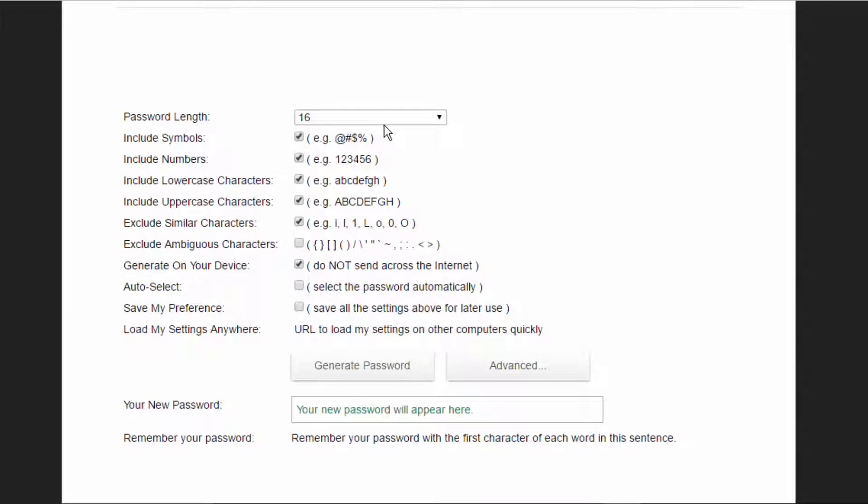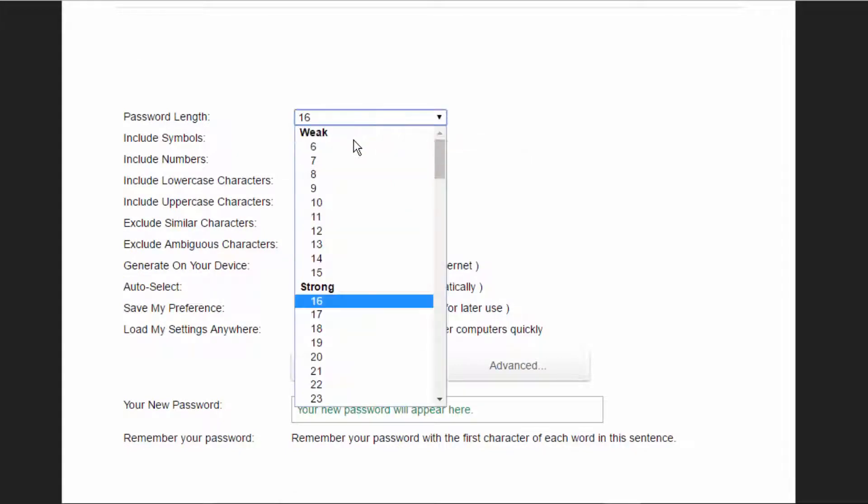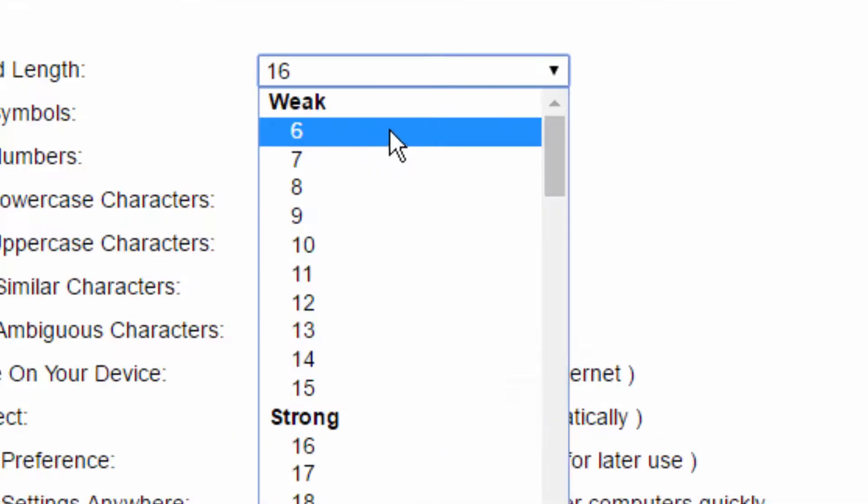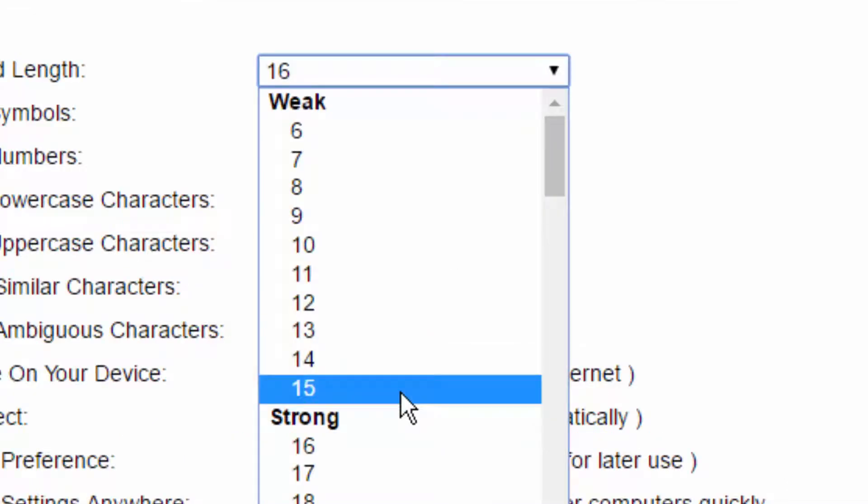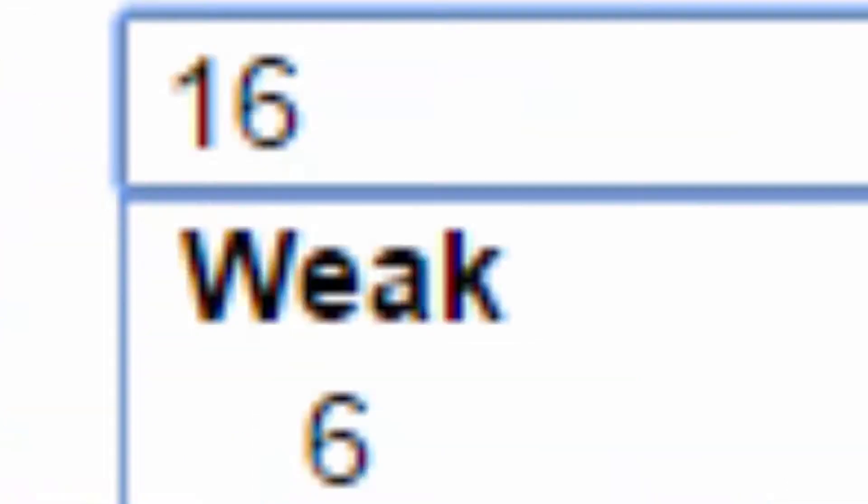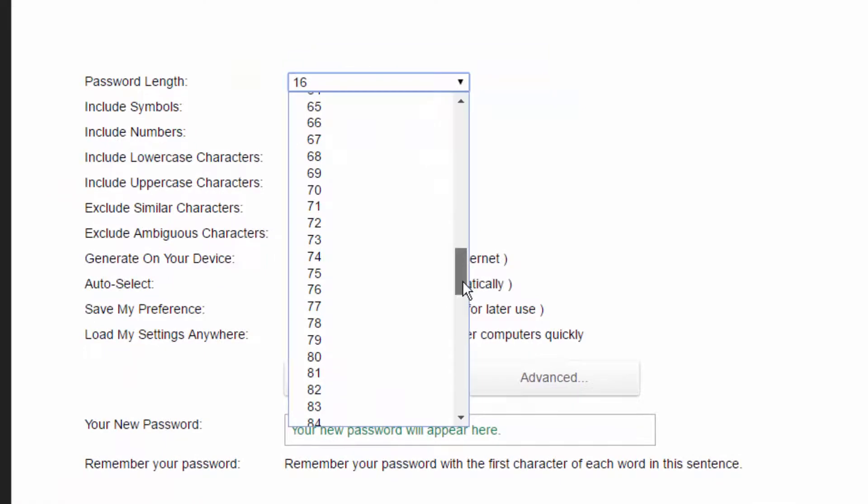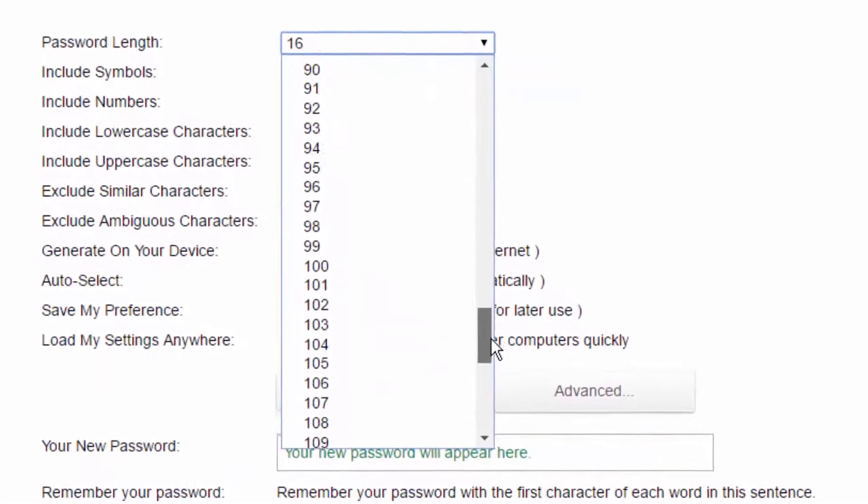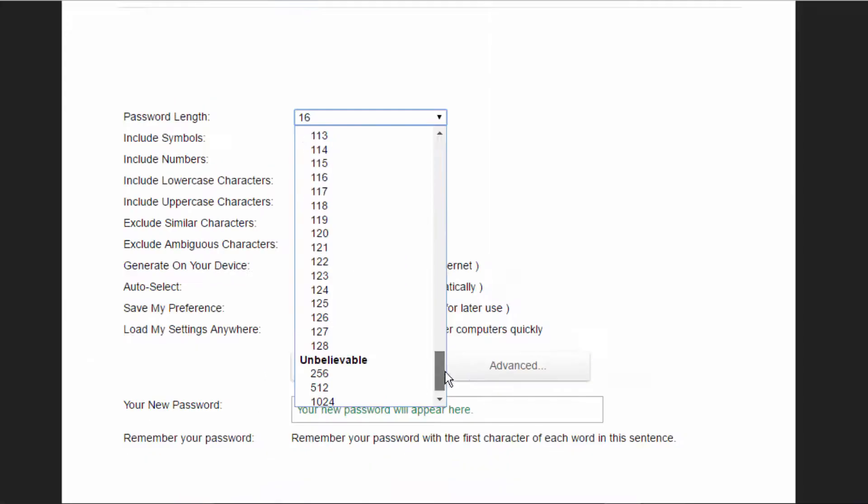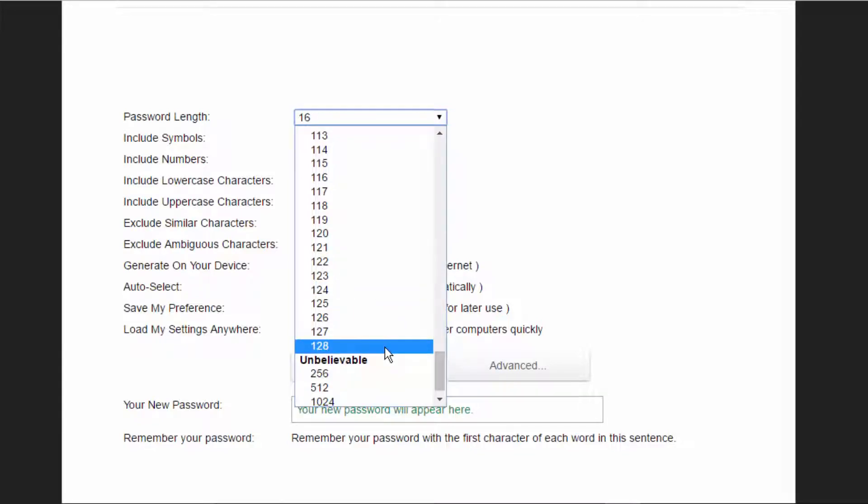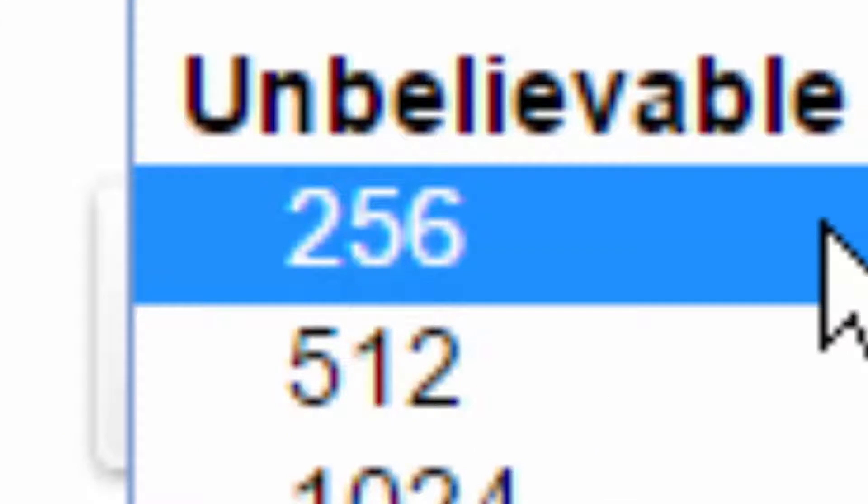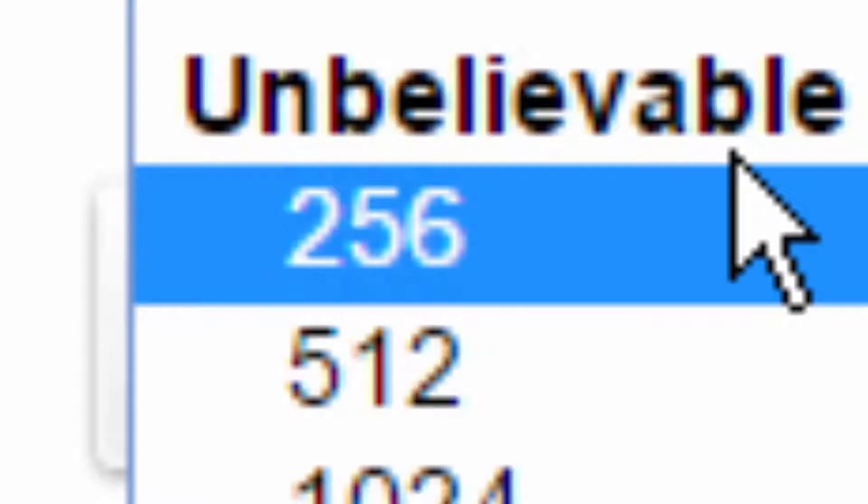For example, the password length 6 through 15 characters is weak, and 16 through 128 is strong. But guys, you're not gonna have a password that's 128 characters long. Oh my god, unbelievable! 256 through 2048...